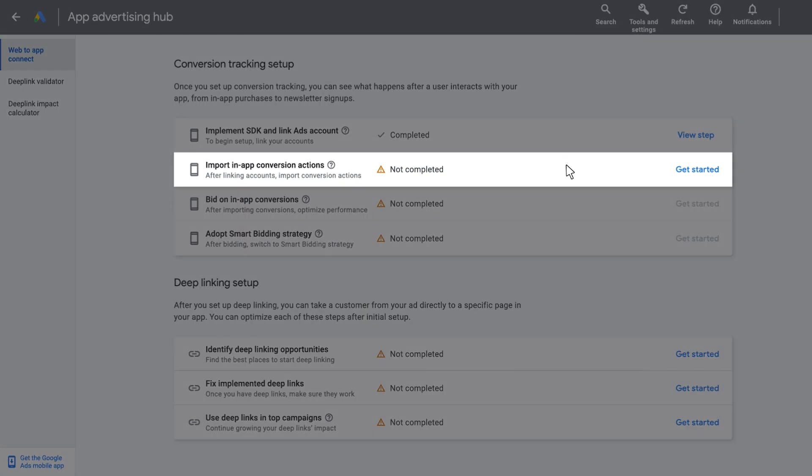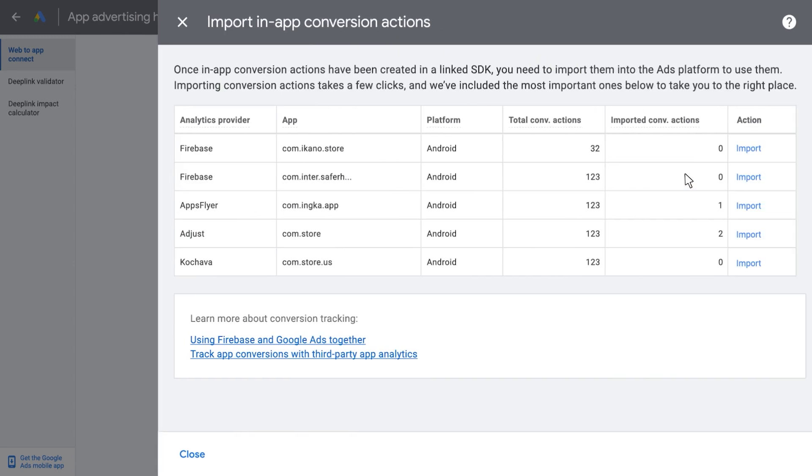To do this, click on Get Started. From this page, you will be able to see your linked SDK, your app, as well as how many conversion actions are available. Click on Import next to the app and platform that you would like to set up app conversions from.